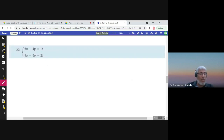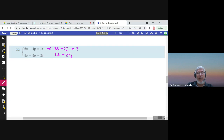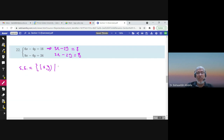Another equation. Looking at the coefficients — 6, 4, 16 and 9, 6, 24 — if I divide the first equation by 2 I get 3x minus 2y equals 8, and if I divide the second equation by 3 I also get 3x minus 2y equals 8. I have the same equation, so there is no need to do anything further. The solution set is all ordered pairs (x, y) such that 3x minus 2y equals 8 — the system is dependent, and the solution is all points on that one line.